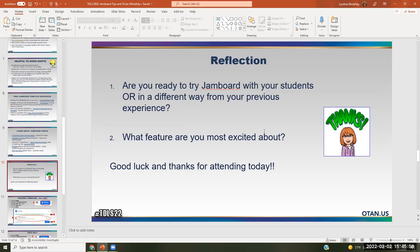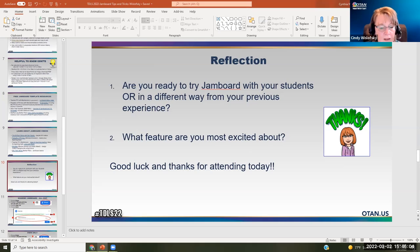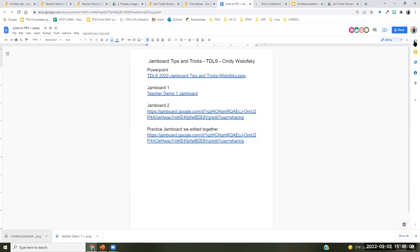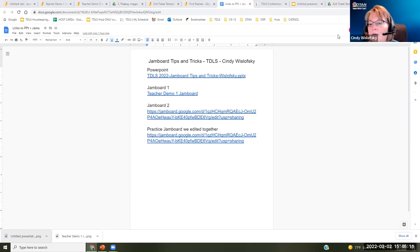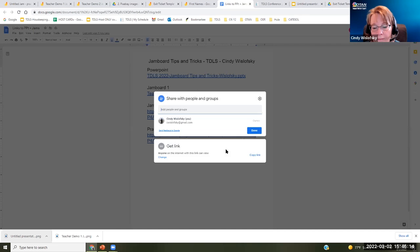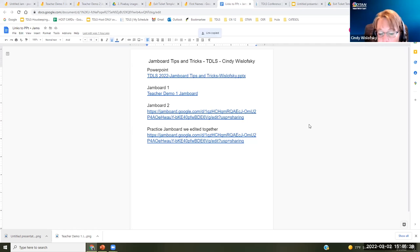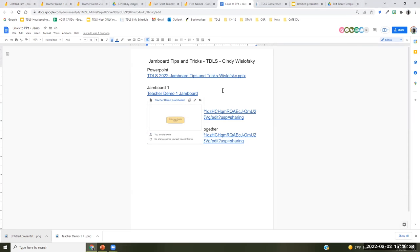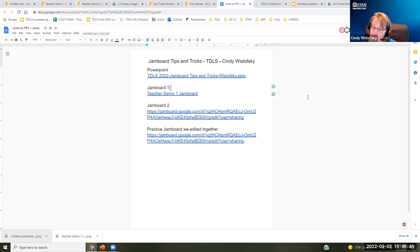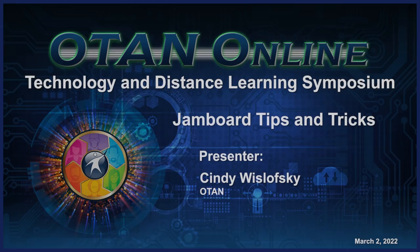We need to finish soon — we're at 3:46. The document I'm showing right now in the chat has all the links to the PowerPoint and the Jams. Thank you Cindy for your beautiful presentation. Thank you Ina. Thank you everyone for coming — bye!